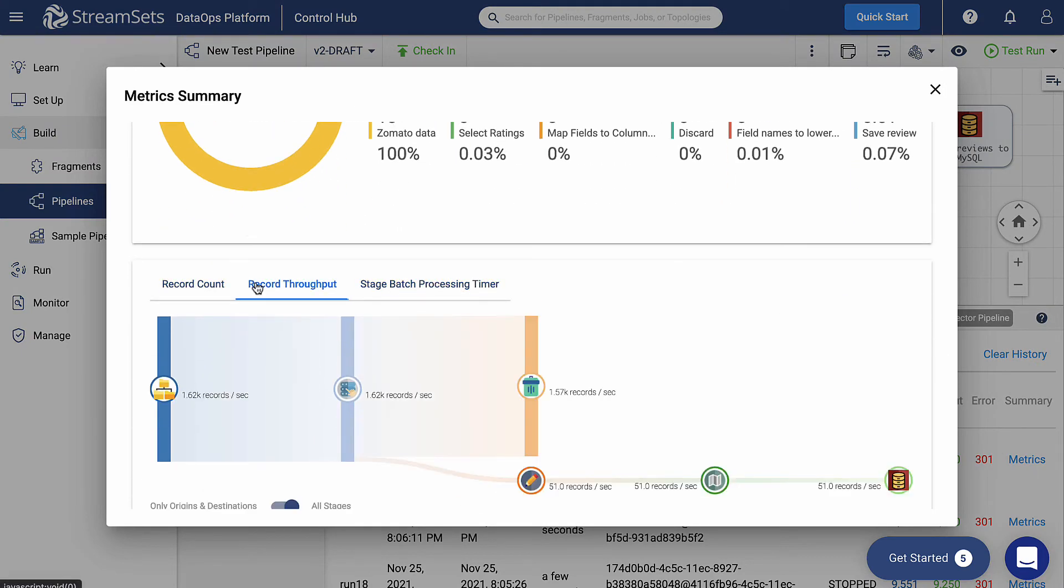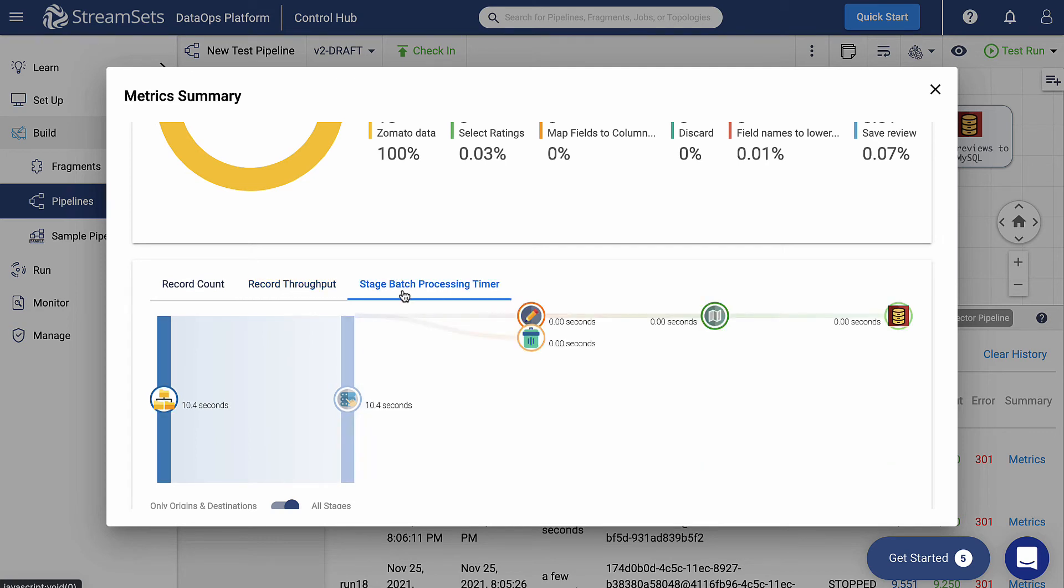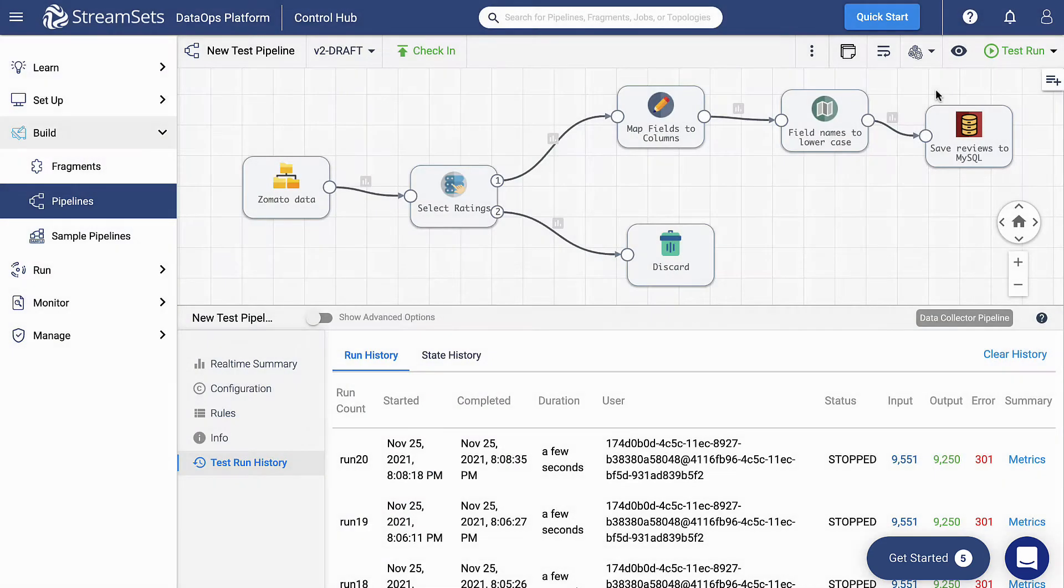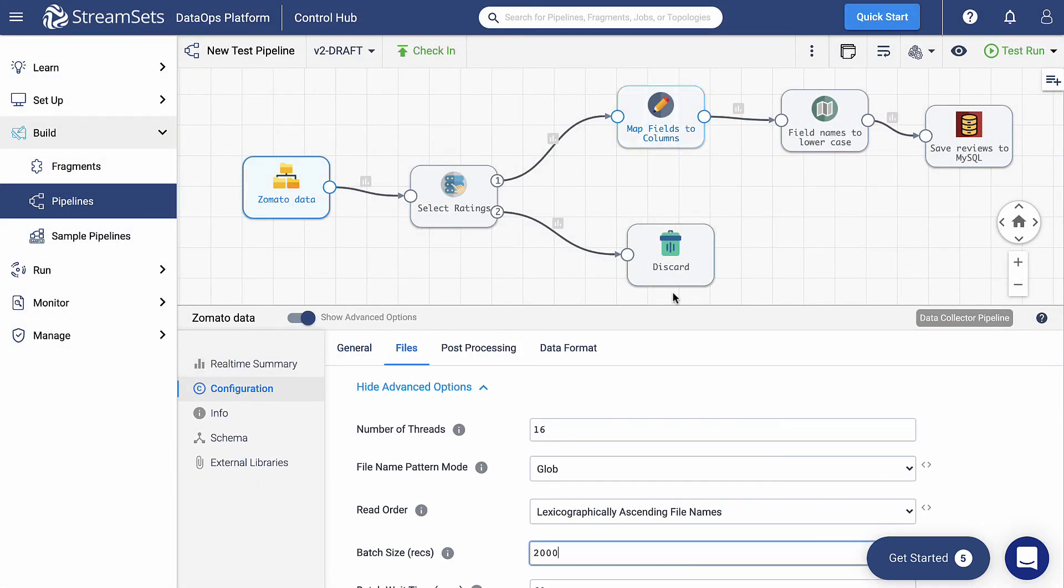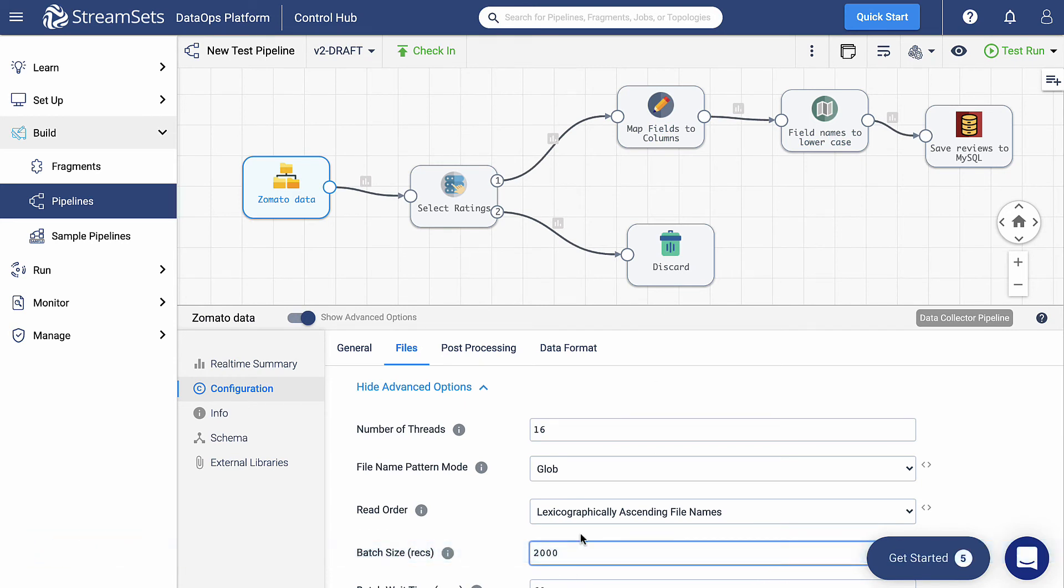We can notice that the record throughput has remained unchanged, whilst the stage batch processing time has gone up. You probably remember that the default value is 1000, so let's decrease it to 500.